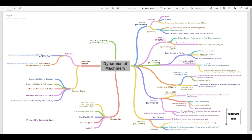Module five can be asked for 15 to 20 marks. The first topic is forced single degree of freedom vibration system, where you analyze linear and torsional systems subject to harmonic force excitation — you can expect a numerical here. The next topic is vibration isolation and transmissibility, covering force transmissibility, motion transmissibility, and typical isolators and mounts. You can have a 10 mark numerical on this topic.